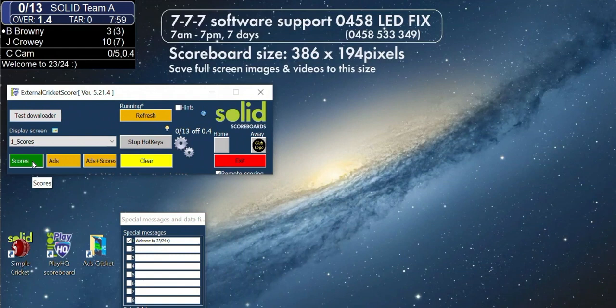Turn on your scoreboard and the Solid interface early before the game. Make sure you have an internet connection. If you are not sure about your live connection, then open a web browser on this PC and check.